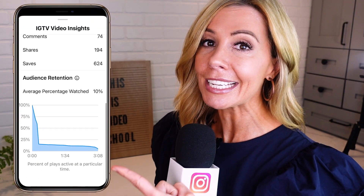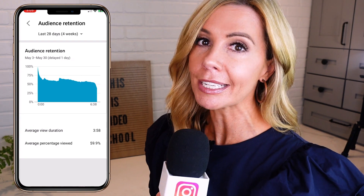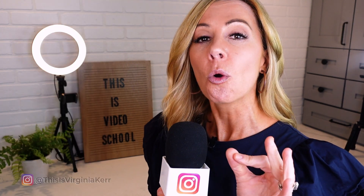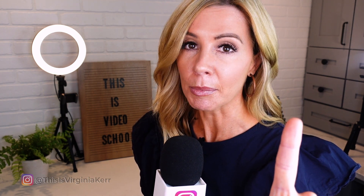Bad news number two: the number one factor when it comes to a Reel performing well is watch time — how long on average is your audience watching your video? In order to know the watch time, we need to know the audience retention. They give us this insight in IGTV. TikTok gives us this insight. We can see on average how long someone is watching your video. On YouTube they give us audience retention, and it's very helpful because we can see when people drop off and when people watch the entire video — or even better, when they watch it more than once. And we don't get that in Reels. However, there is a way to figure it out without it, and I'm going to show you that.